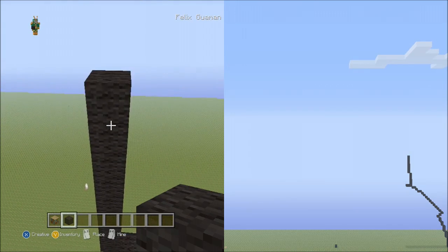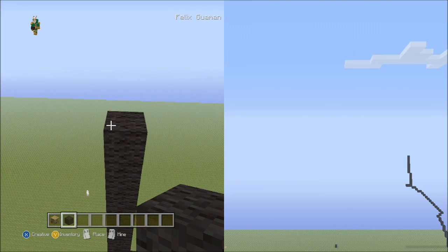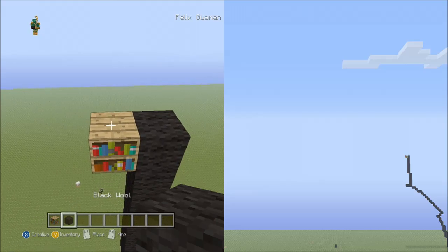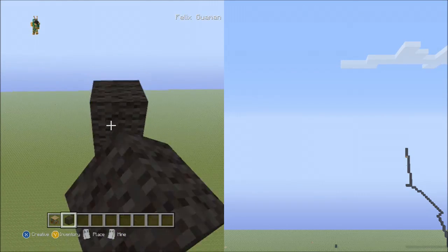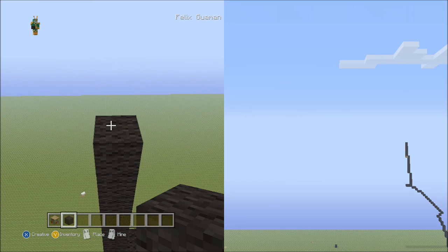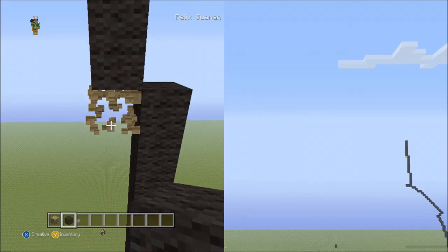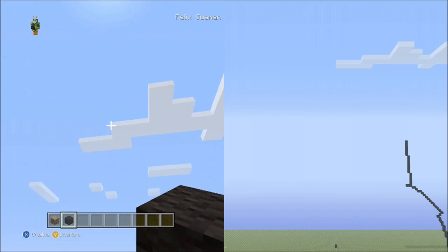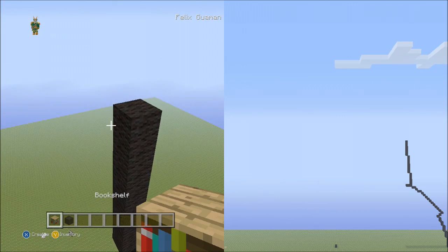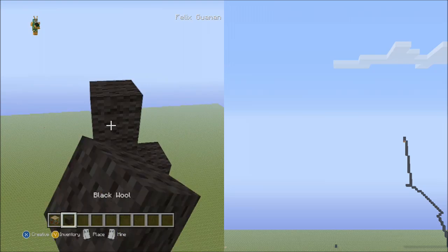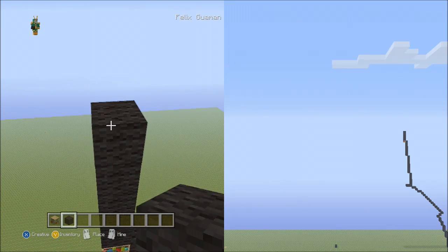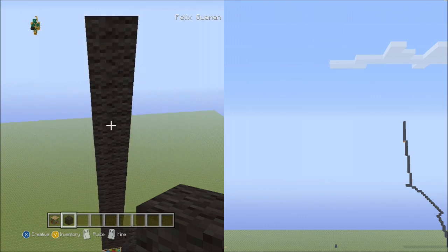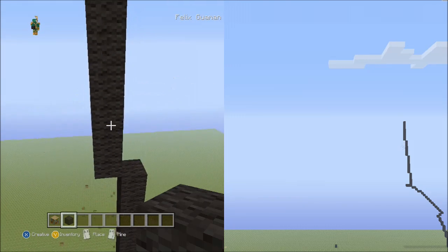Now we'll place 8 blocks going up on the left side: 1, 2, 3, 4, 5, 6, 7, 8. Fly down and delete your placement block. And now we'll place 10 blocks going up to the left side: 1, 2, 3, 4, 5, 6, 7, 8, 9, 10. Fly down and delete your placement block.